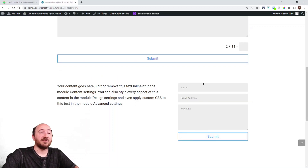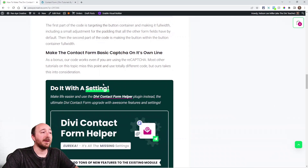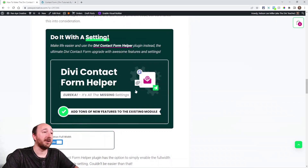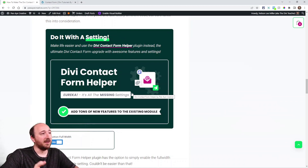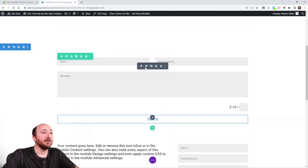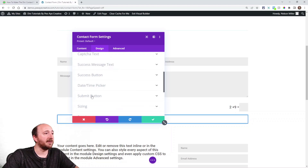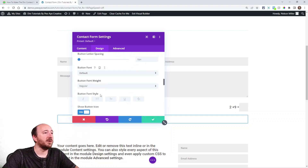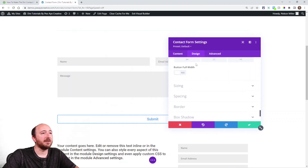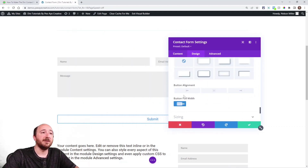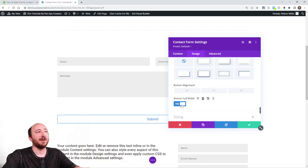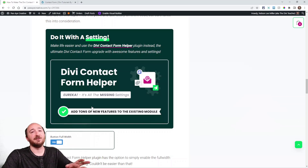It looks great and it's so simple. If you like things even simpler, our plugin does this too. We have a setting in the Divi Contact Form Helper — just go to the Design tab, look for the Submit Button, enable the styles, and at the bottom you'll find 'Make button full width'. We also have alignment settings. You could literally just enable that and you'd be done — that's the point of our plugin. It adds settings to the existing module.